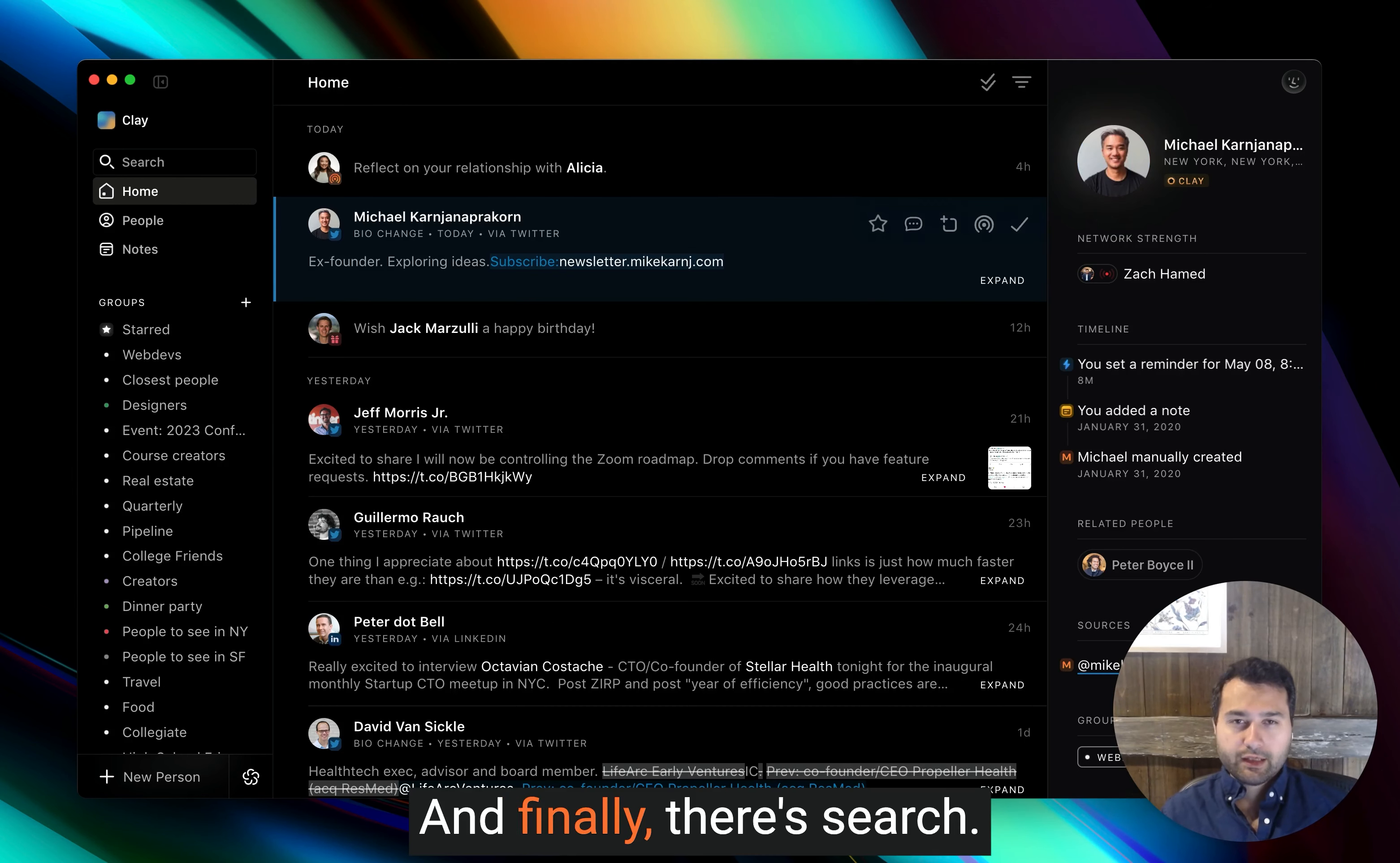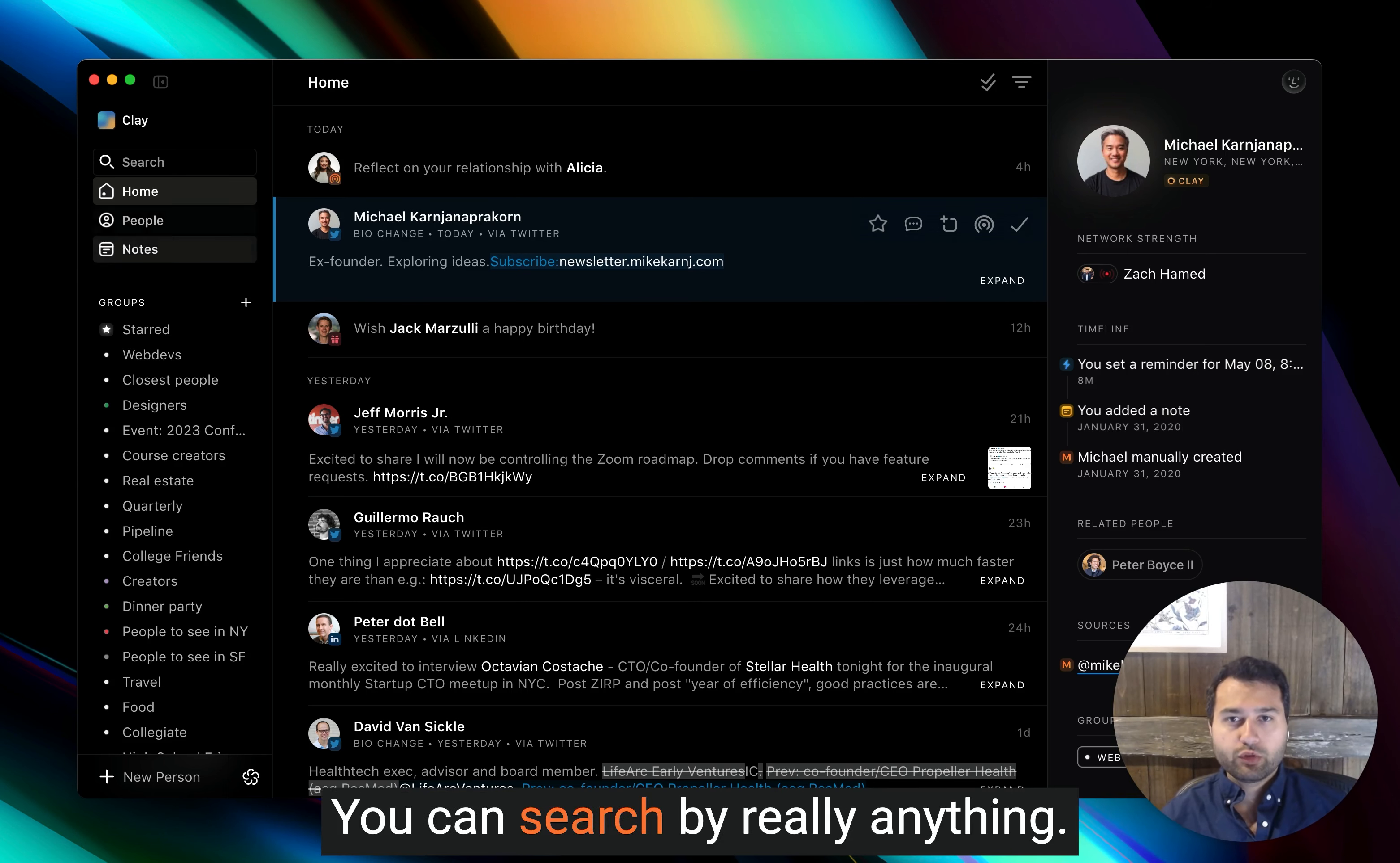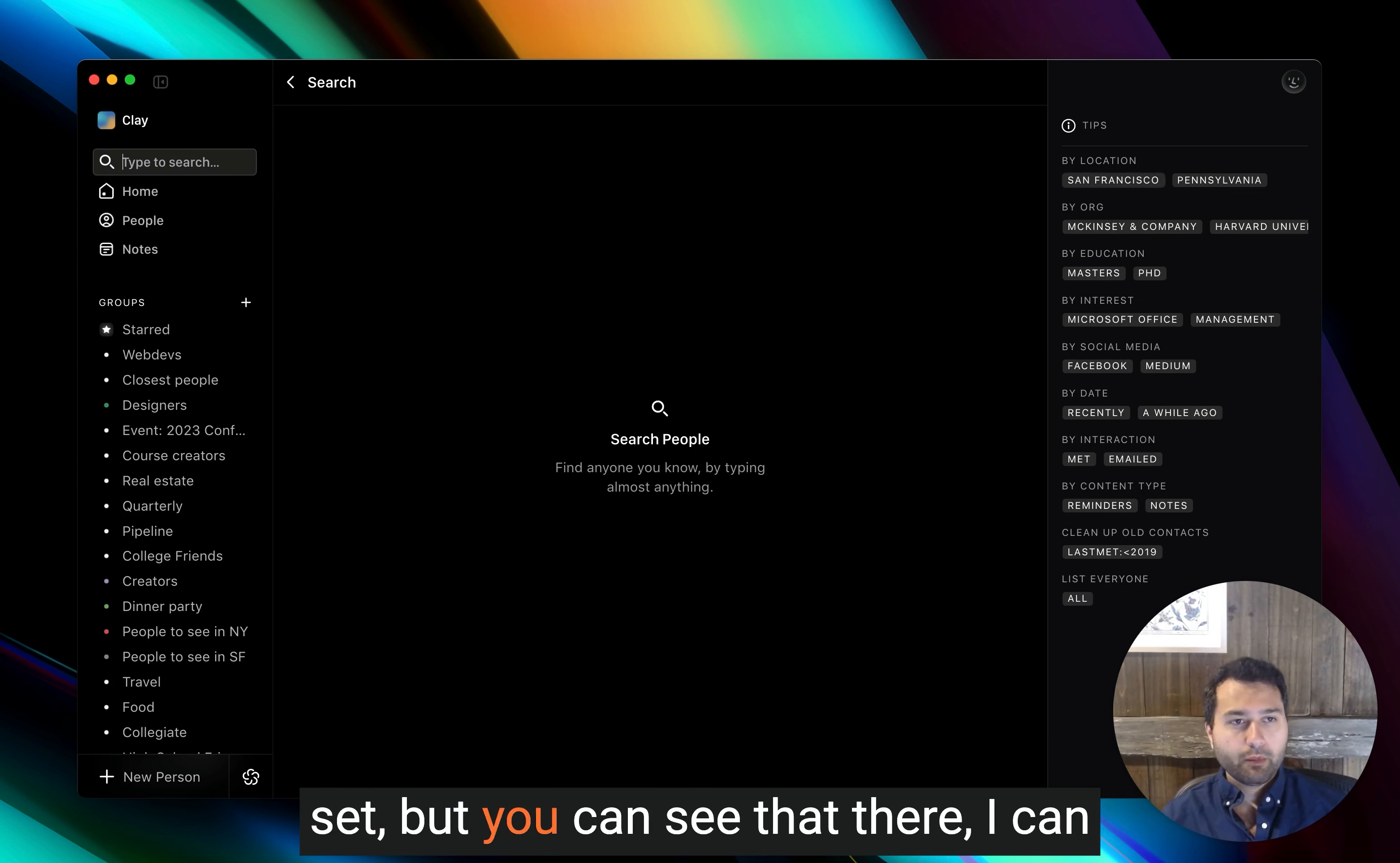And finally, there's search. Clay search is the most powerful way to remember the people that you've interacted with or met over the history of your career. You can search by really anything. You'll see a list of personalized suggestions here based off of your particular data set.